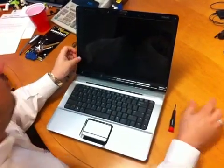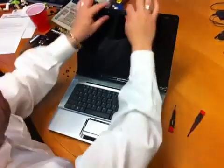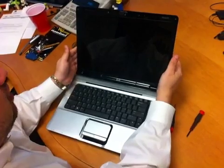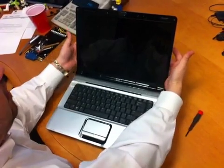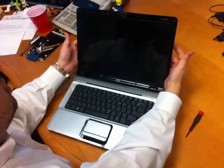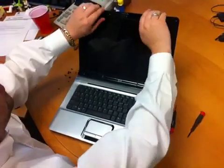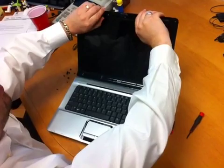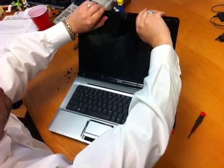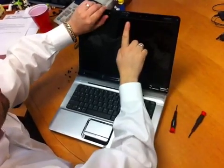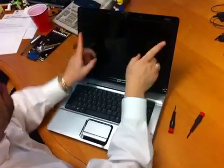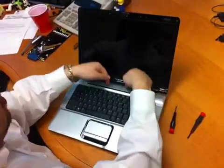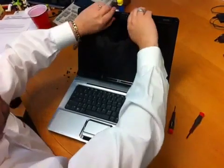Now once all the screws are out, we pop the front cover, called a bezel, off the back cover. To do this, you're going to unsnap it. You're going to go the opposite direction of the inside. So for the top, you're going to go up. For the sides, you're going to go out. The bottom, you're going to go down.